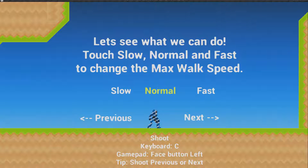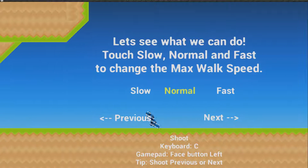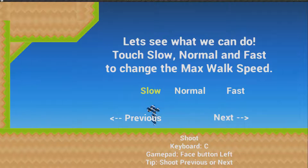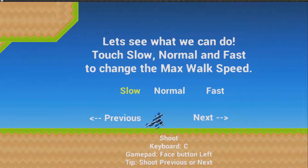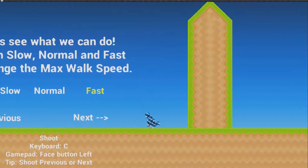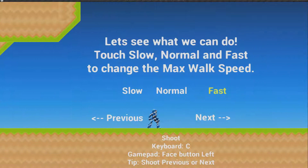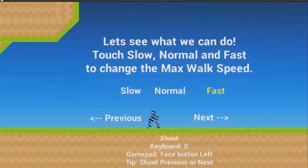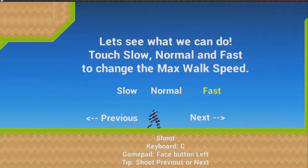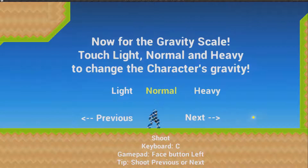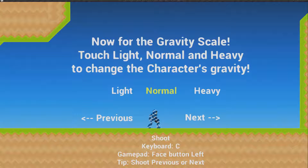Touch slow, normal, and fast to change the max walk speed. If you touch slow you go slow, normal, and fast. Bear in mind that the max walk speed also affects how fast the player travels while jumping.